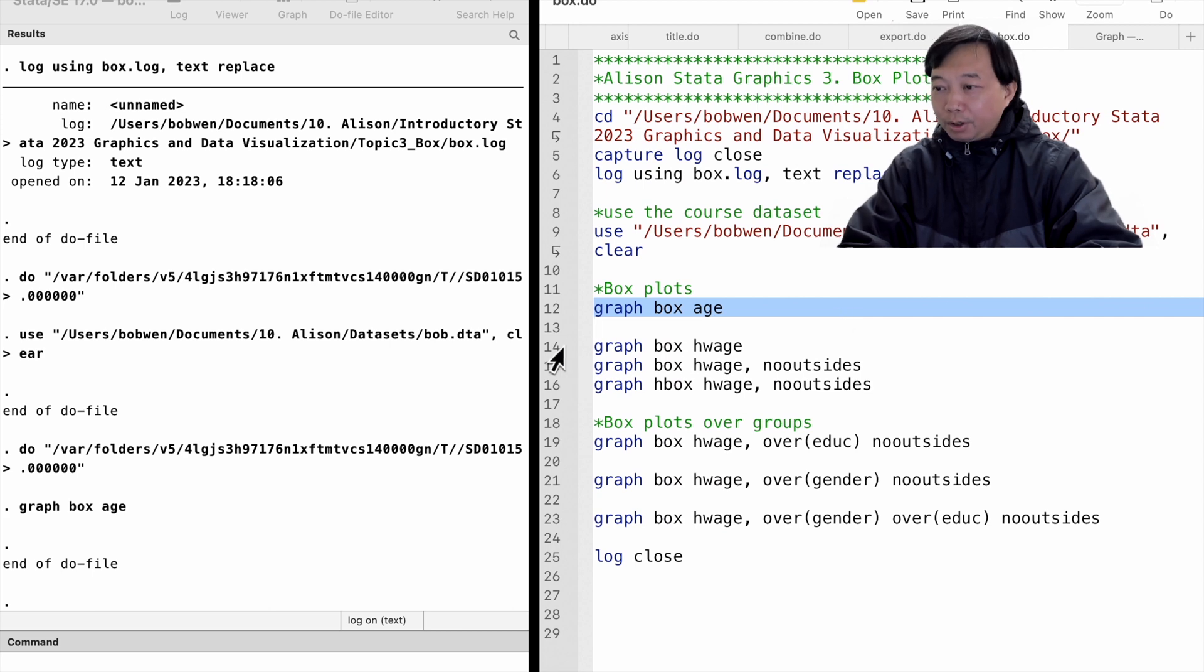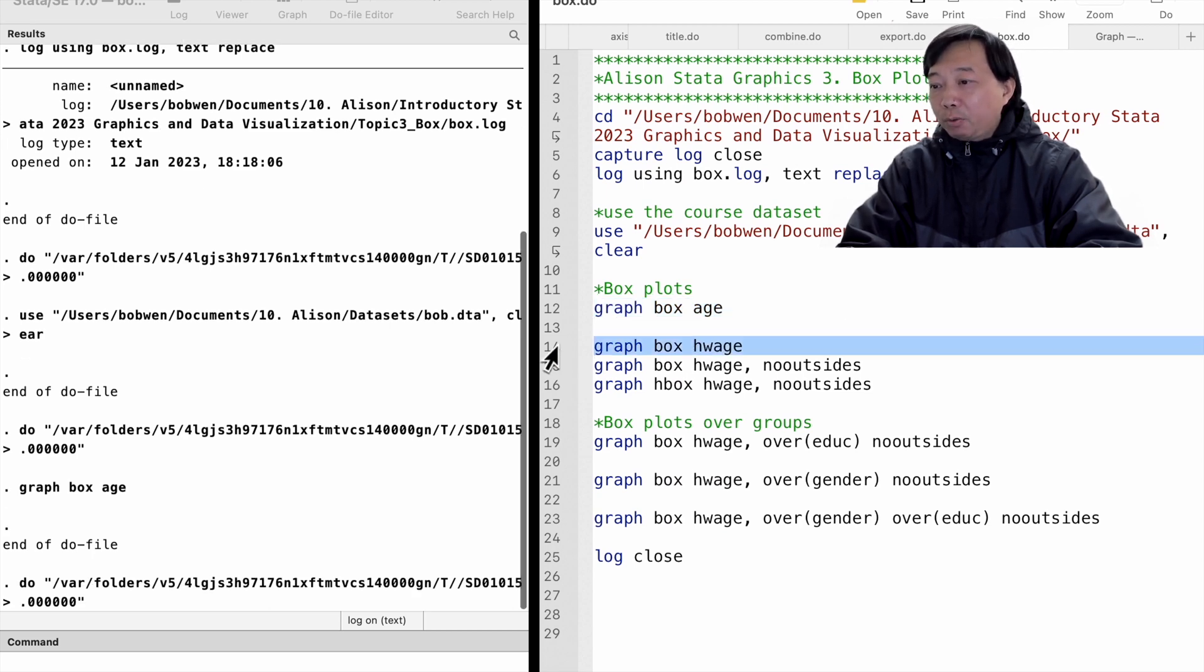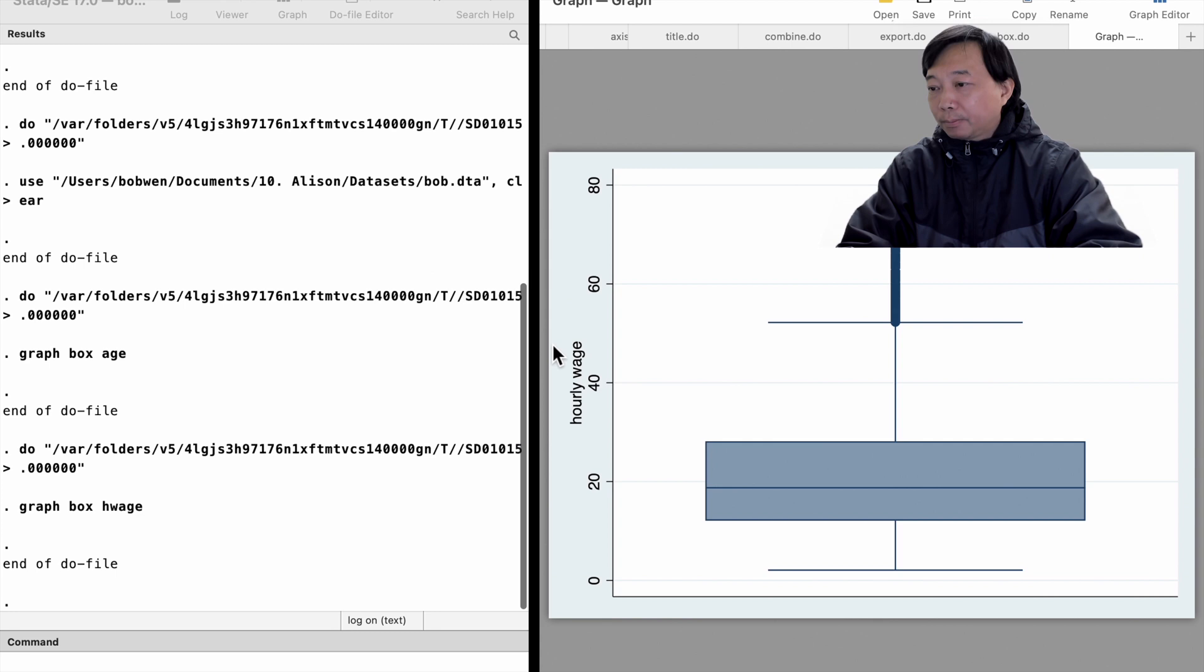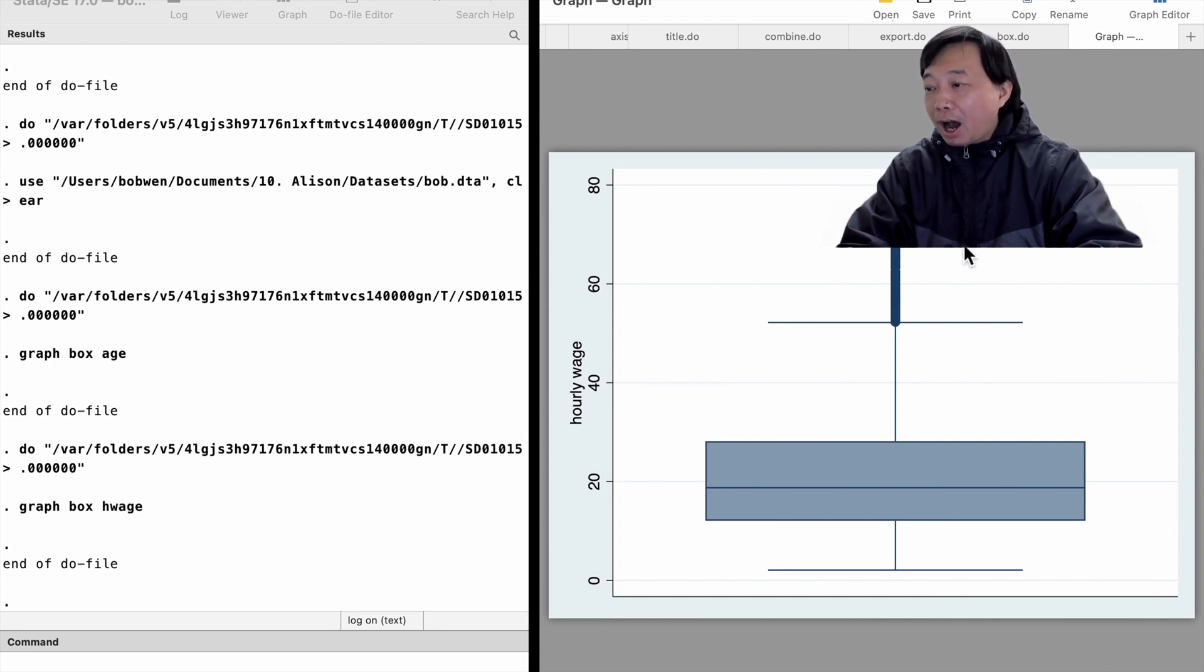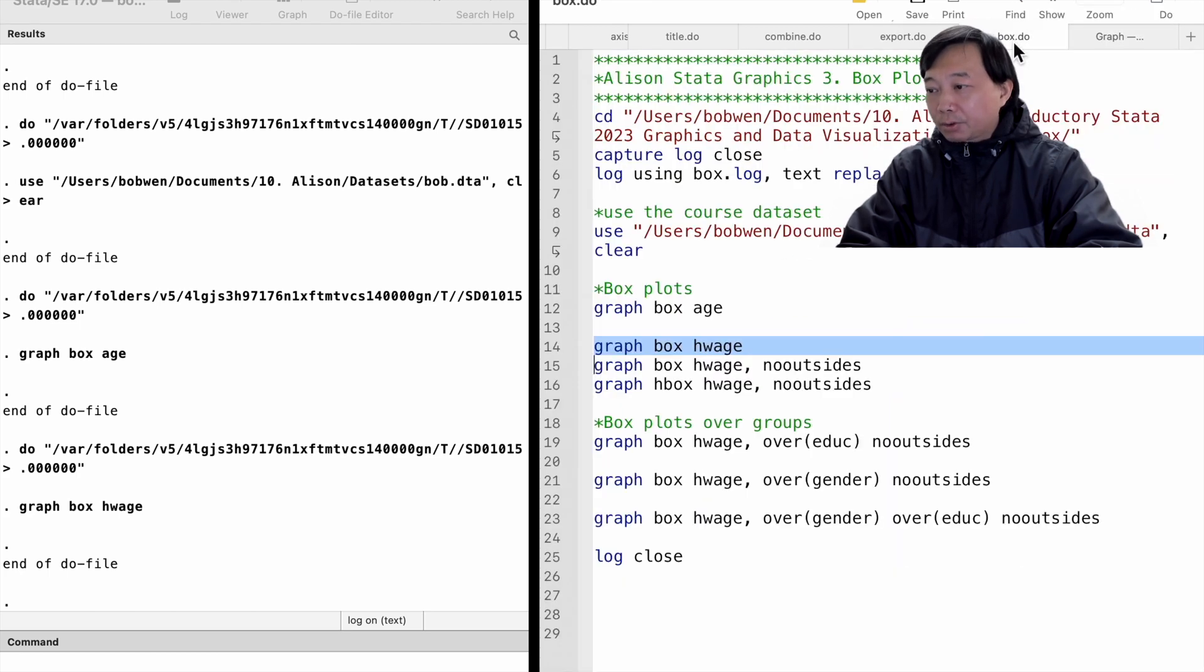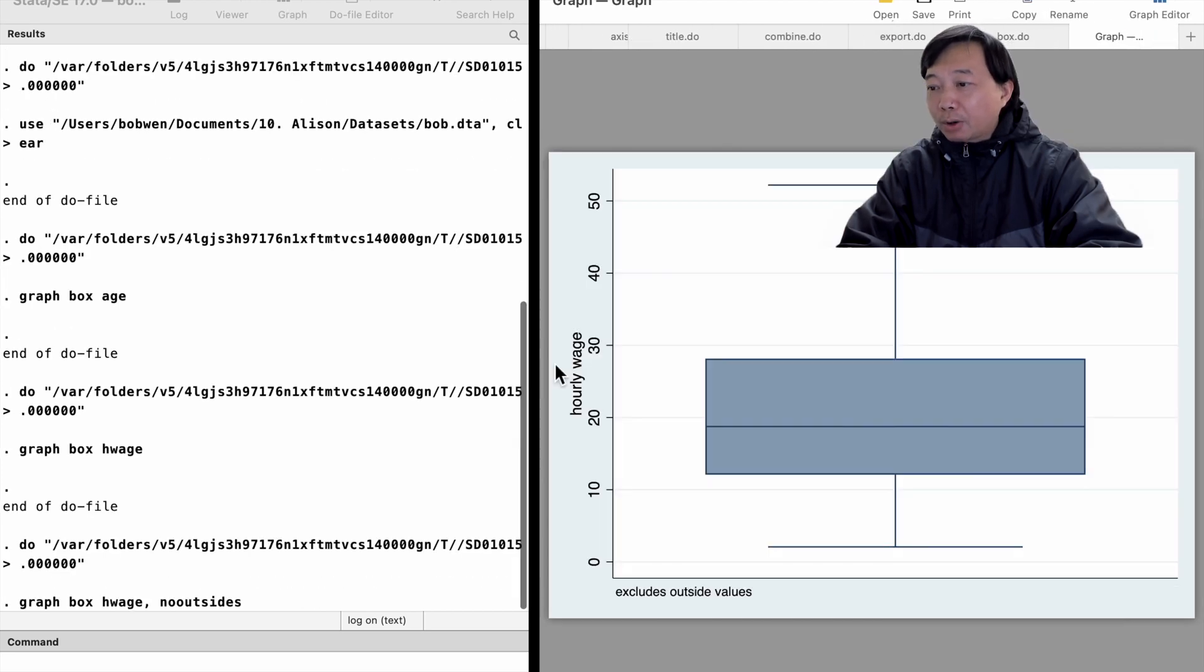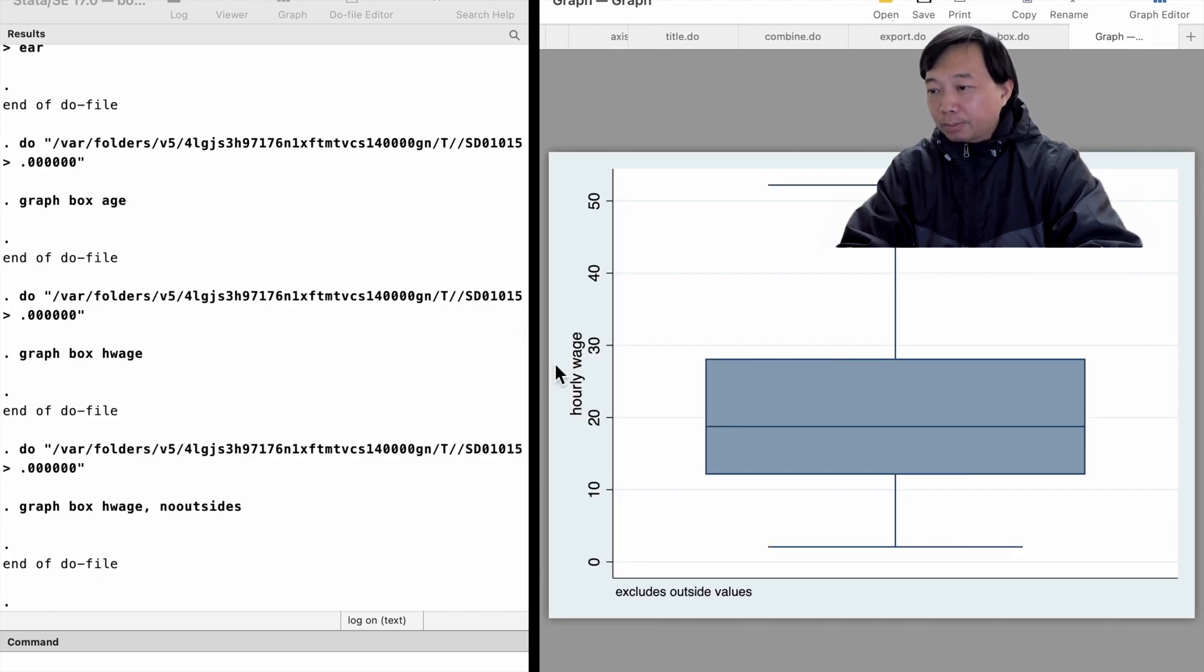Second, let's look at the box plots for the hourly wage. There were outliers of very high wages. If we don't want to display the outliers, we could specify the no outside option to exclude those outside values.